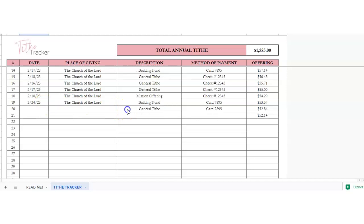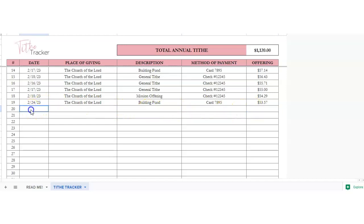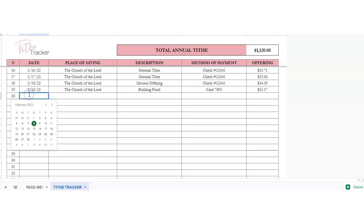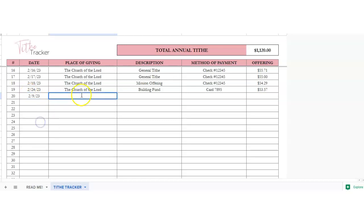If we scroll down, we're going to start on a new row so you can see how to do it. So we're going to double click in here and choose the date and then your place of giving.